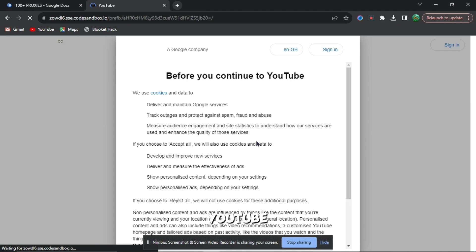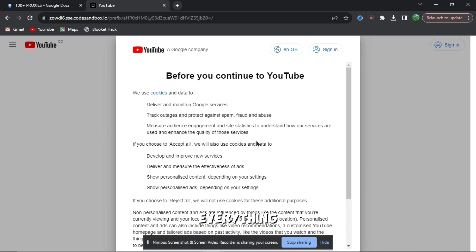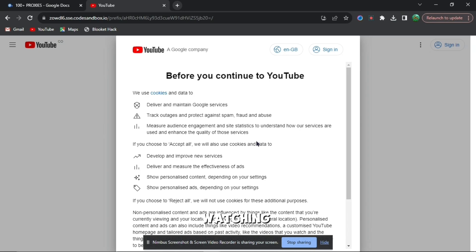When you press accept on the cookies and everything like that, it should work. And yeah, that's basically it for this video. Thank you for watching and subscribe for more content.